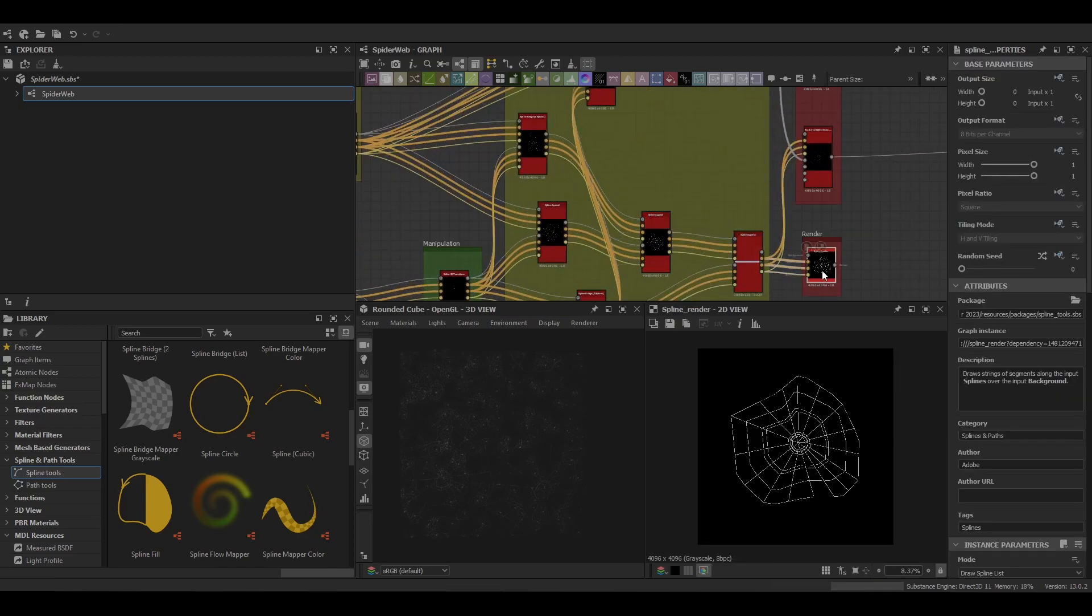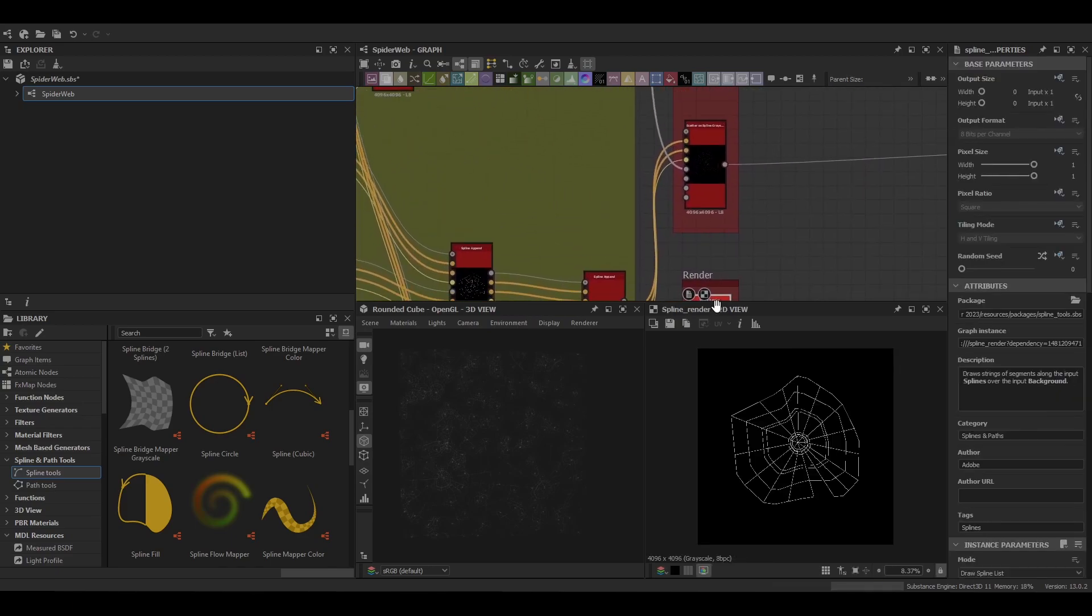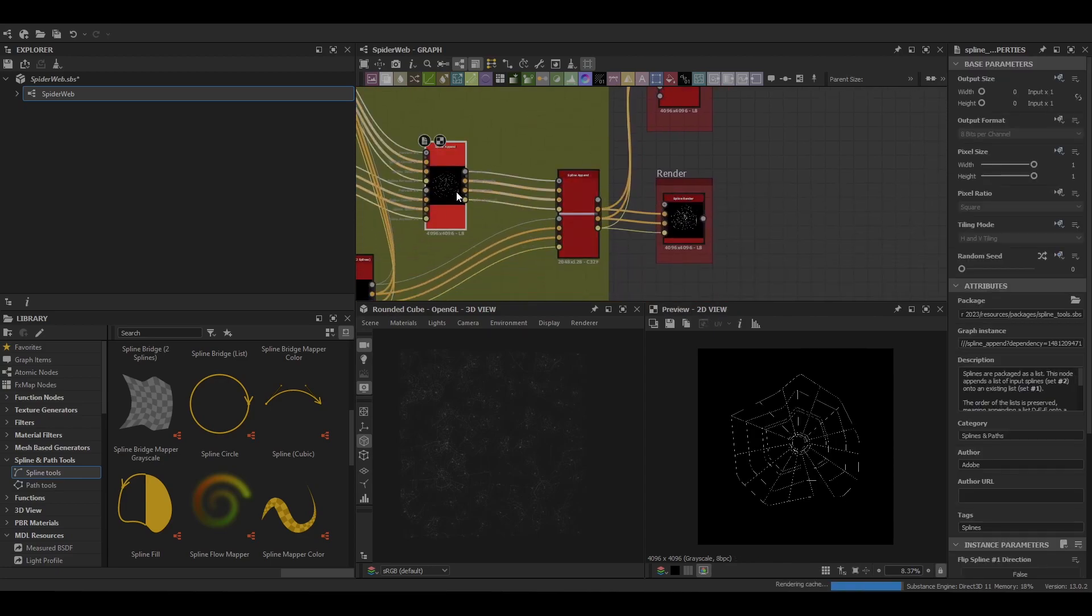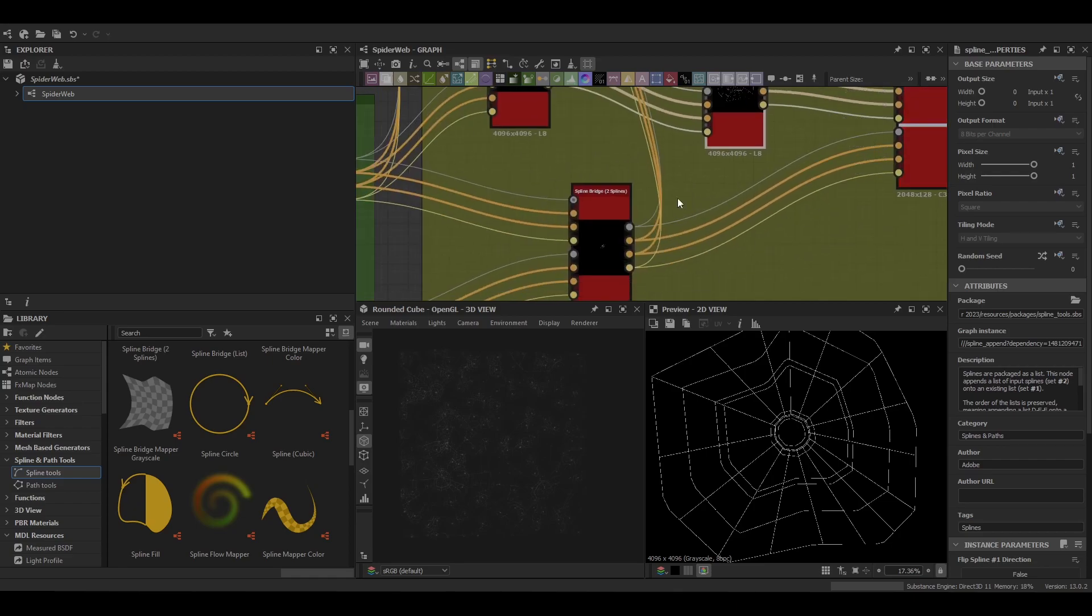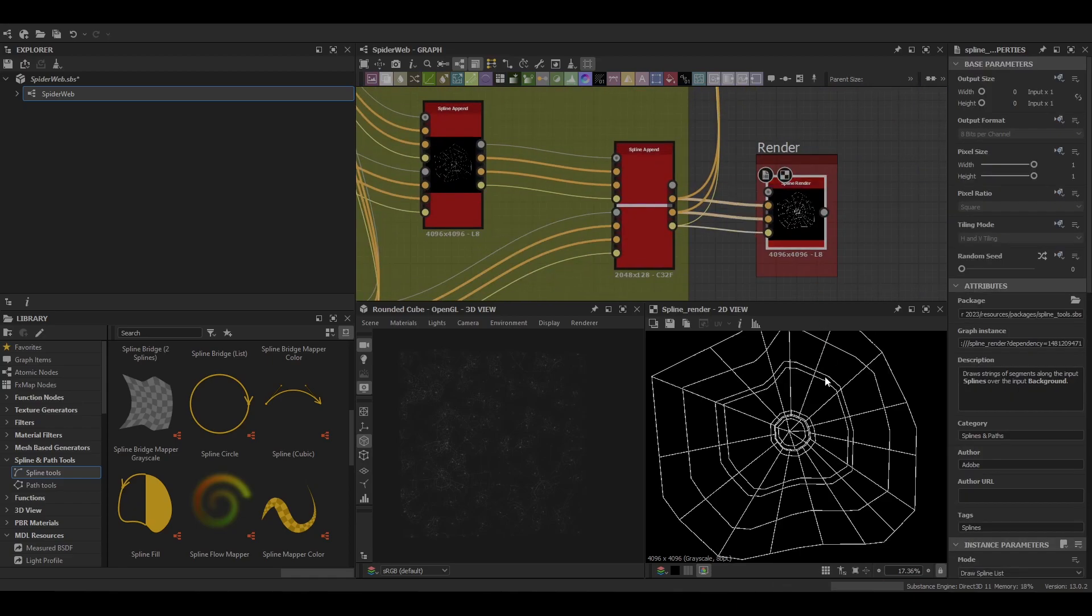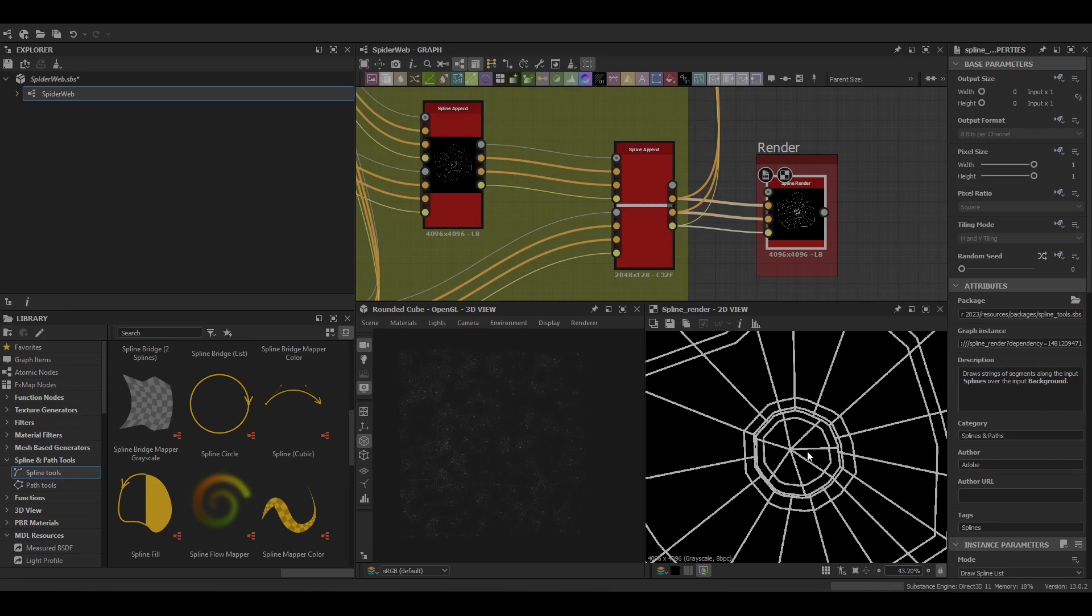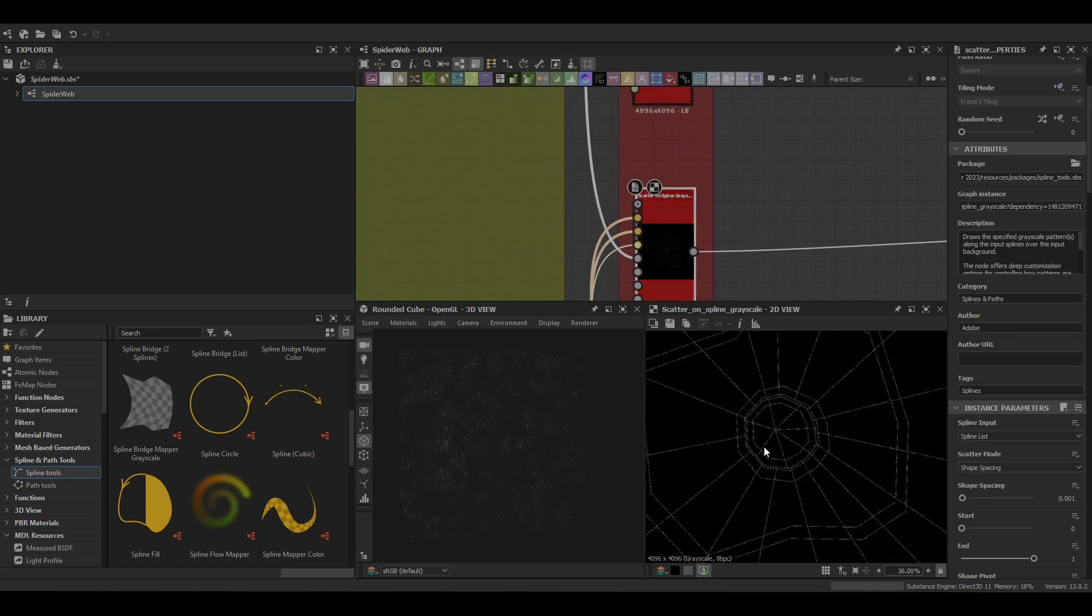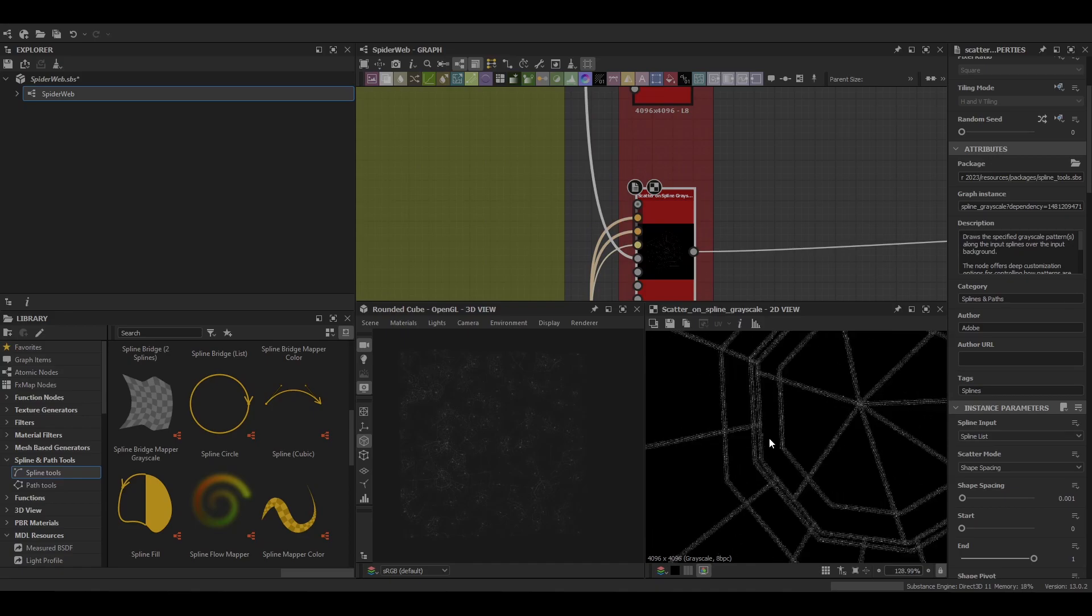The first one is just a normal render node. It's pretty basic but does a pretty good job. It's really good if you're just looking to get those solid lines and you're going to add the details later. Or you can use the Scatter Along Grayscale which is the one I've used here.